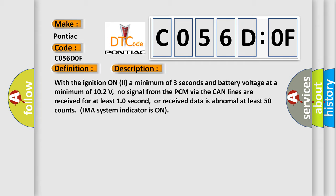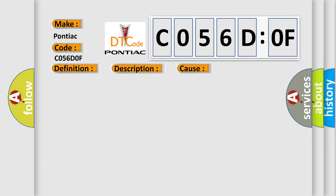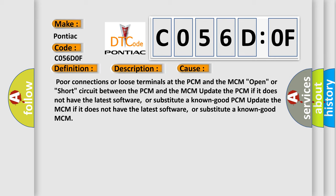This diagnostic error occurs most often in these cases: poor connections or loose terminals at the PCM and the MCM, open or short circuit between the PCM and the MCM. Update the PCM if it does not have the latest software or substitute a known good PCM. Update the MCM if it does not have the latest software or substitute a known good MCM.